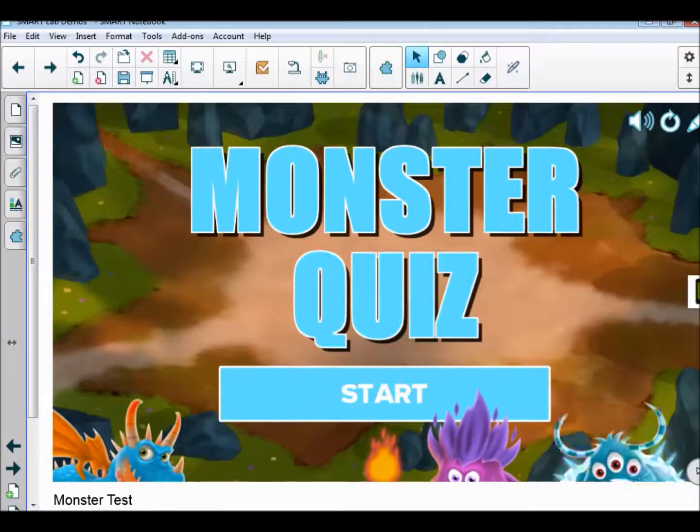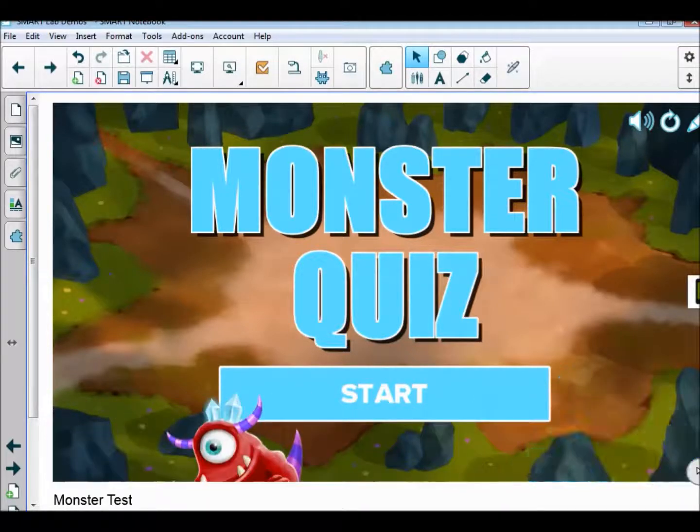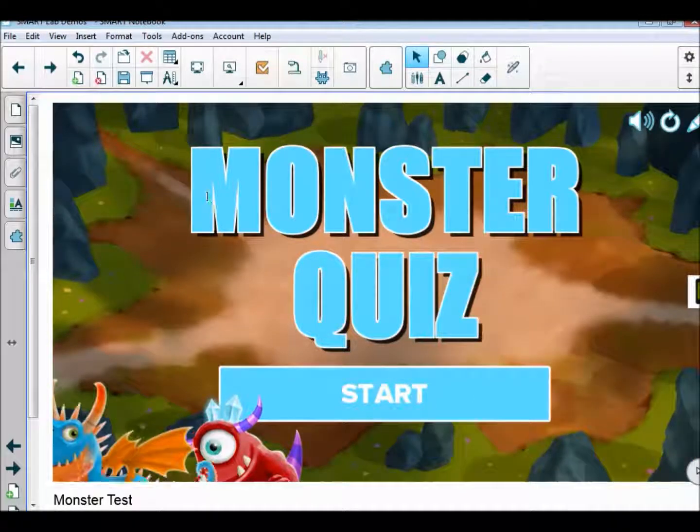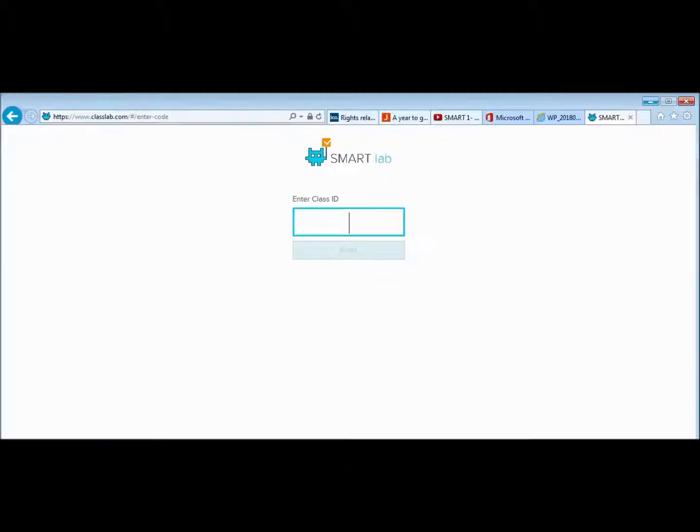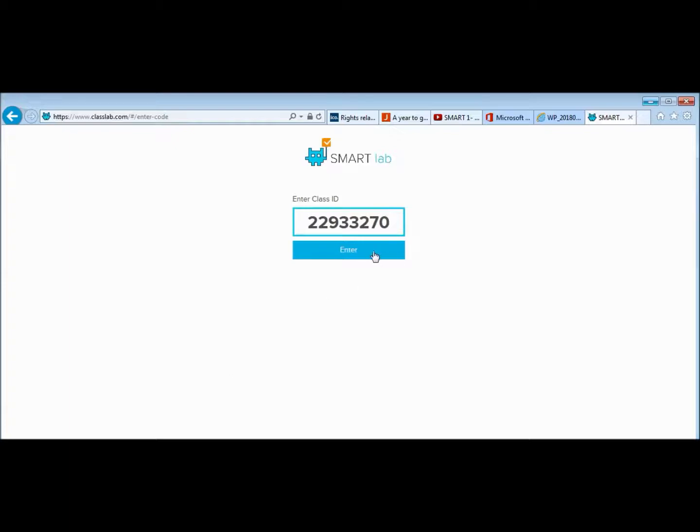You would click on it, and all these monsters are jumping about. Then you would click start, and that would begin the whole process. You have a code here at the top right-hand side, and you would need to get all of your students to log in, either using a computer or using their mobile phones, to the website classlab.com.